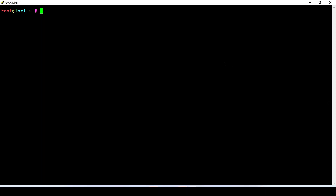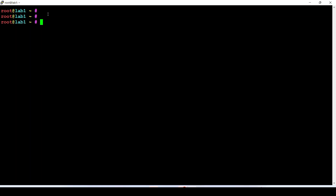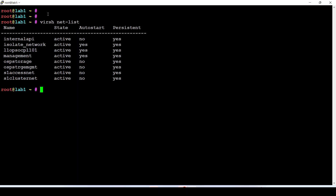First of all, you should have already deployed a KVM environment on your physical node — I have already done that and I may show you that video as well. After doing that, another prerequisite is to have a virtual switch set up in your environment.